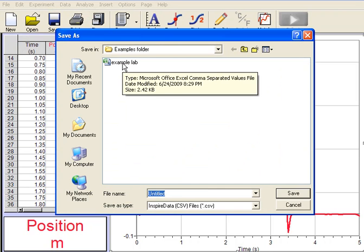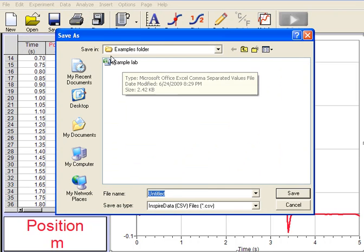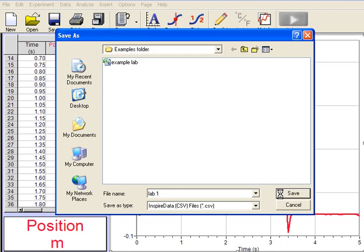Now I'm going to tell it where to go. So in this case I've got a folder called Examples Folder, that's where I'm going to put it. And I'll call this Lab 1. Then I'll choose Save.